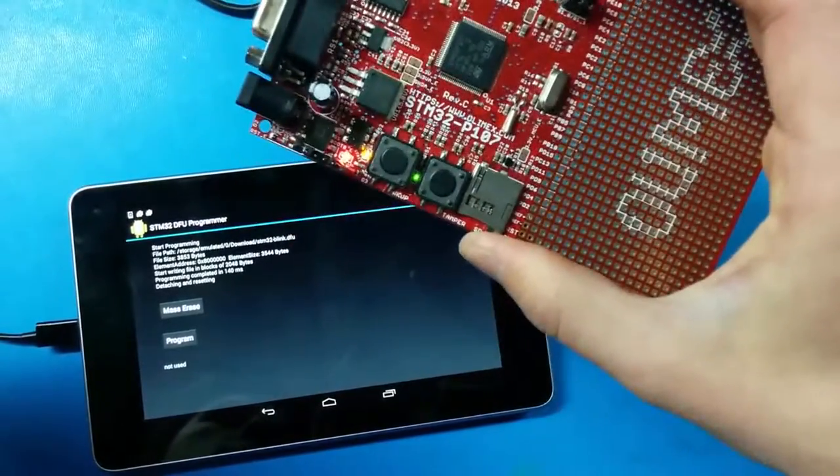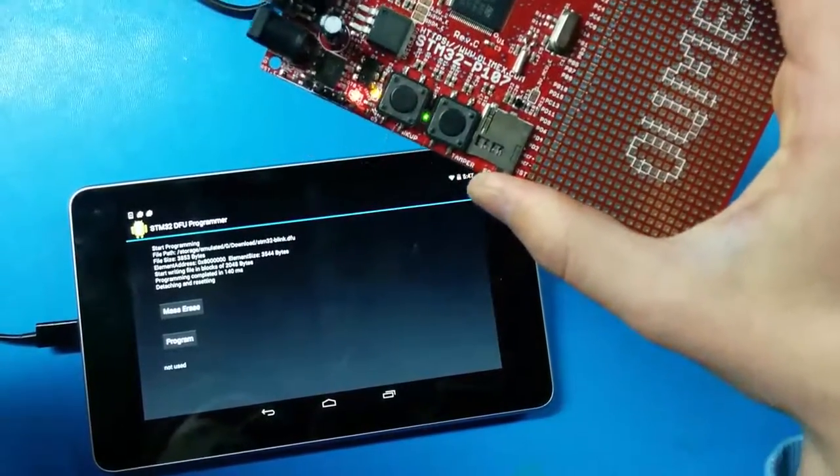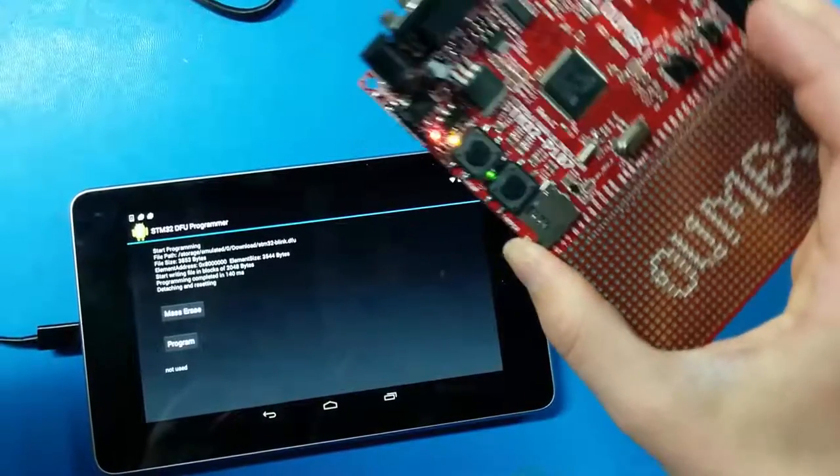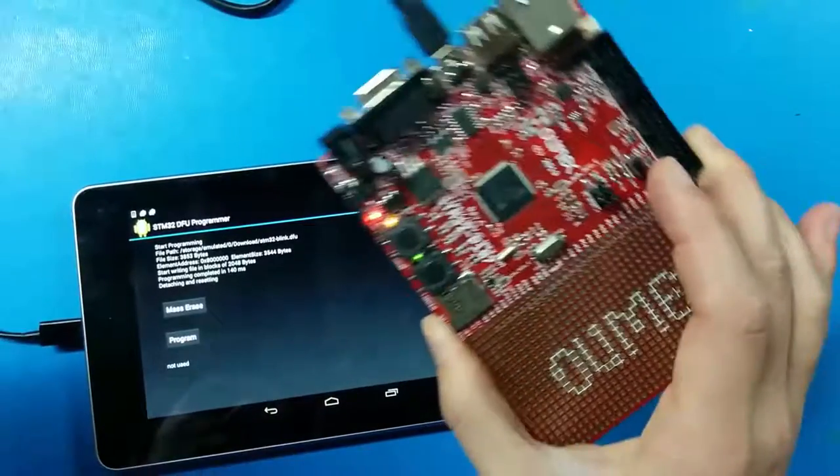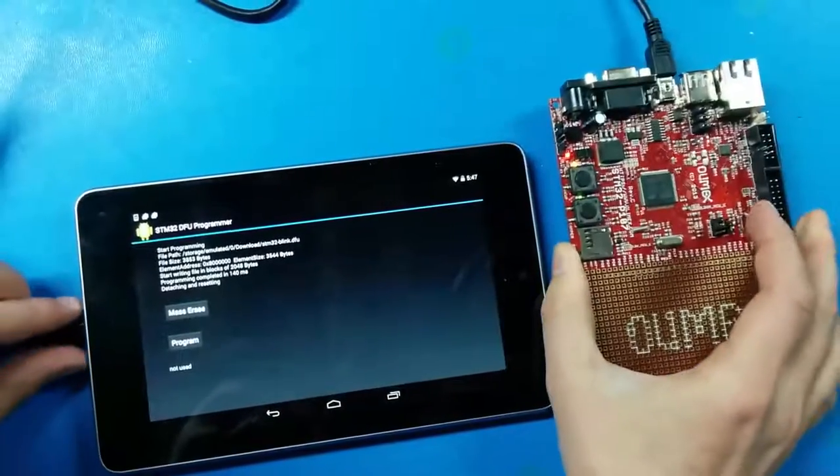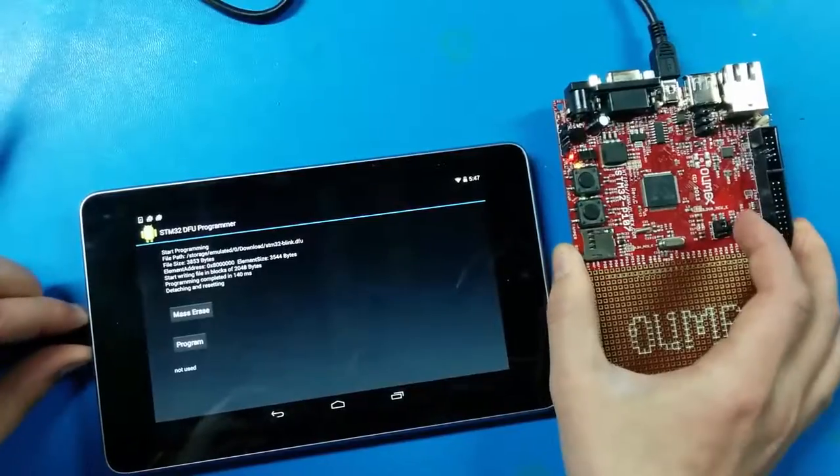After programming, I can verify that the program is running by observing the flashing LEDs. Thank you for watching and I hope that the source code will be useful to you.